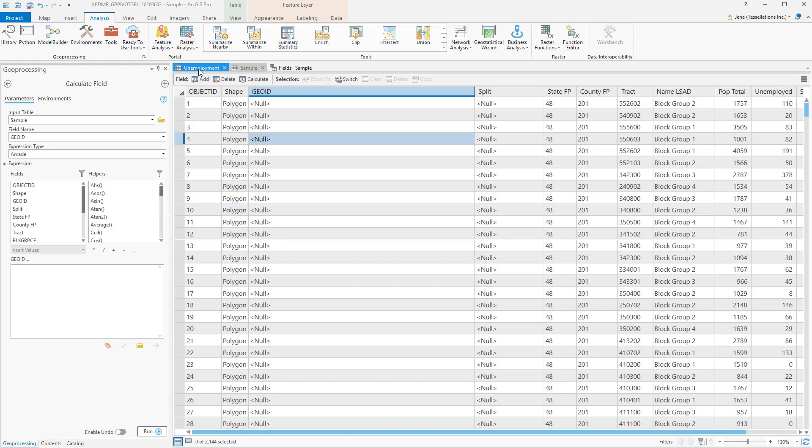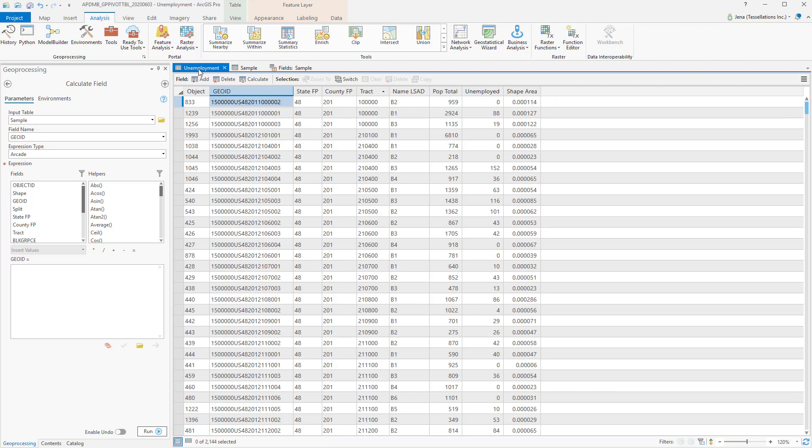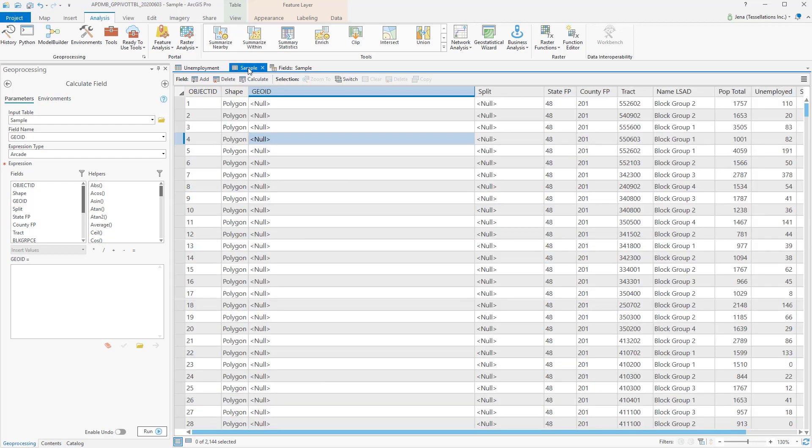If we look at some existing unemployment data that has a GeoID, I can see that the US code, along with the state and county, are ahead of Tract, followed by the block number. So I'd like to mimic this.